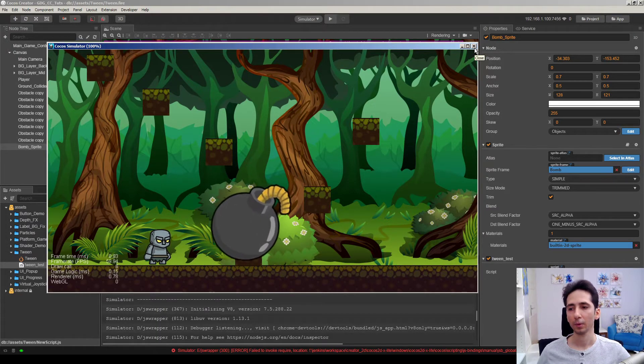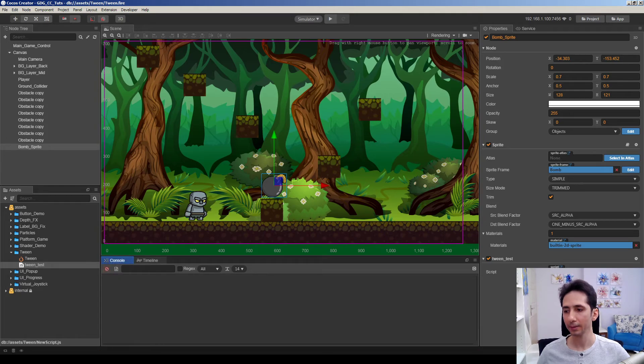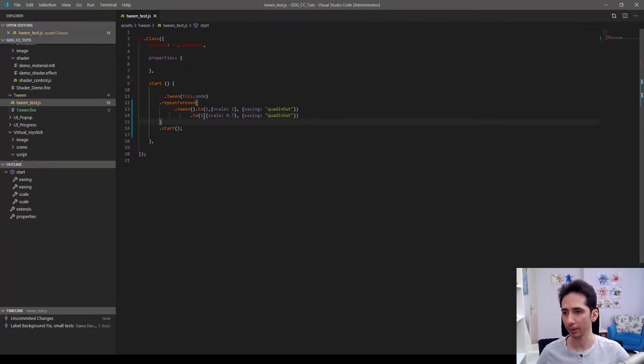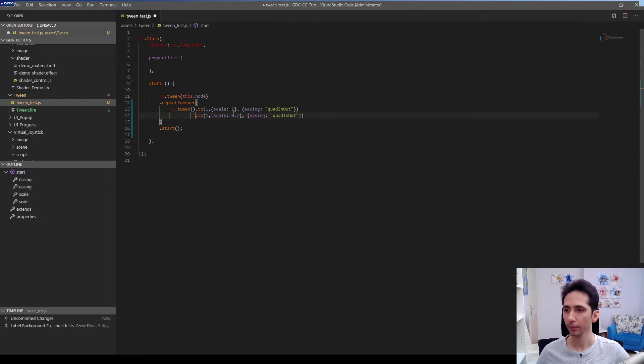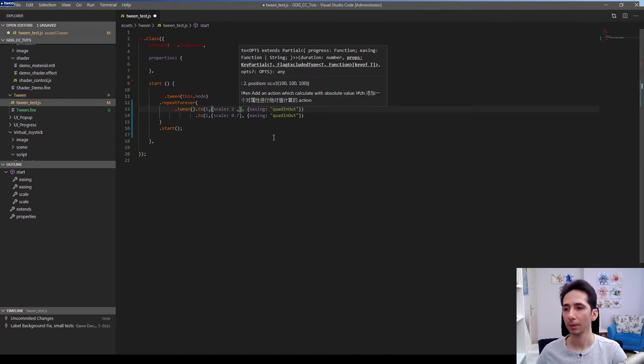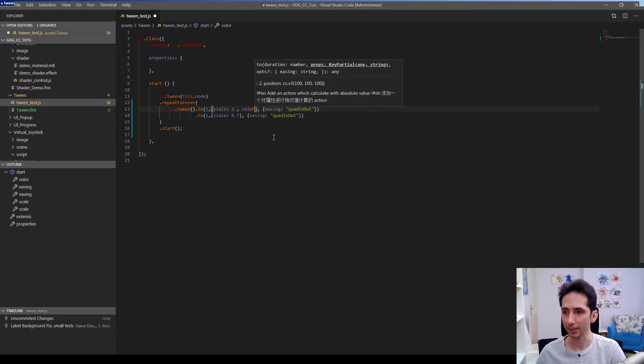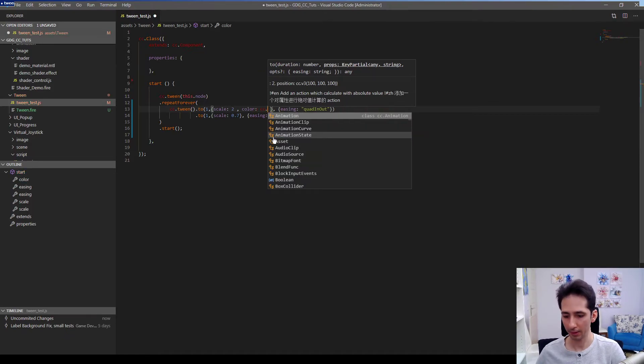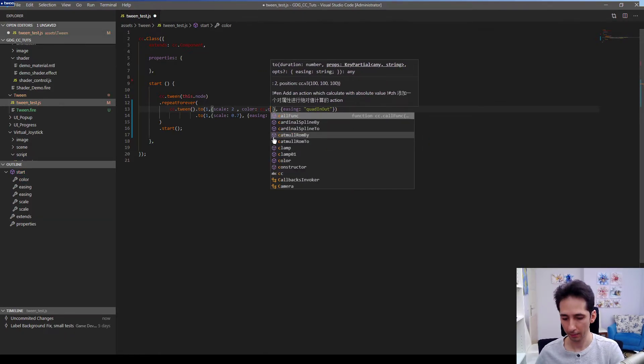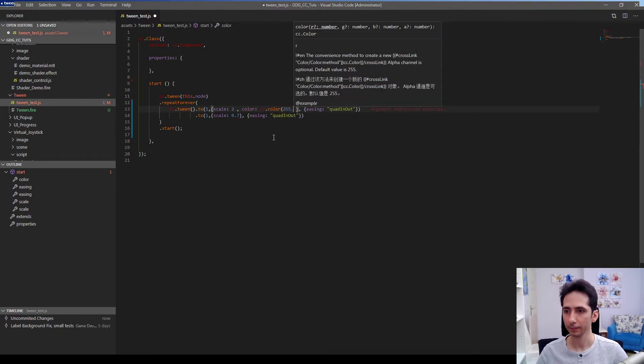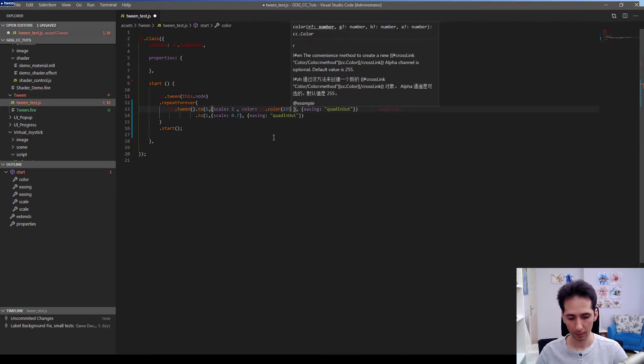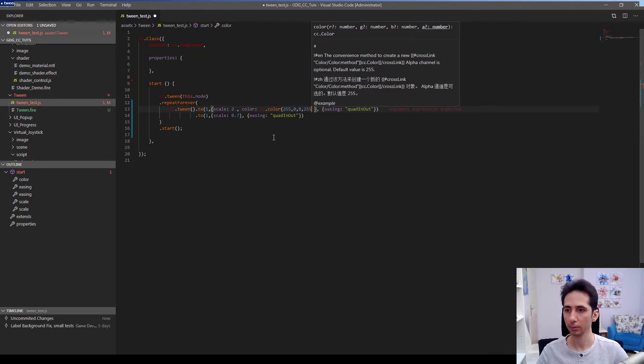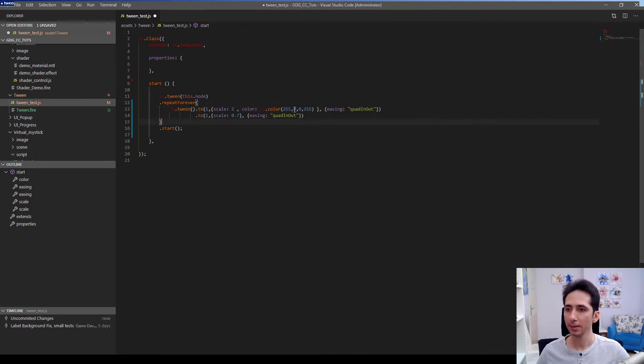So we can also animate every feature, every property of a node. For example we can animate scale and maybe color at the same time. We can define the color property here cc.color. I want to make it red. Red 0 0 255.